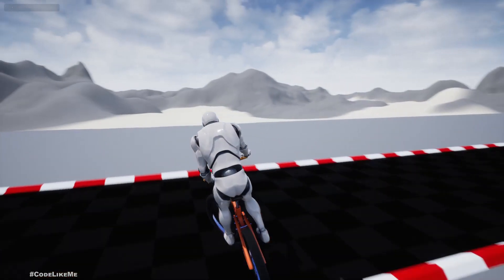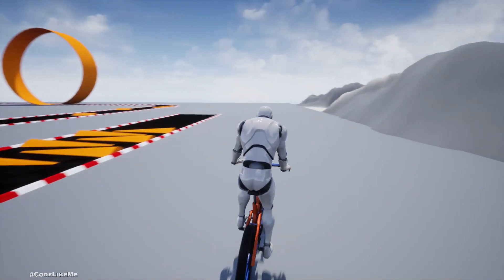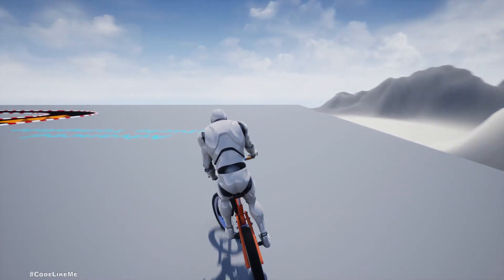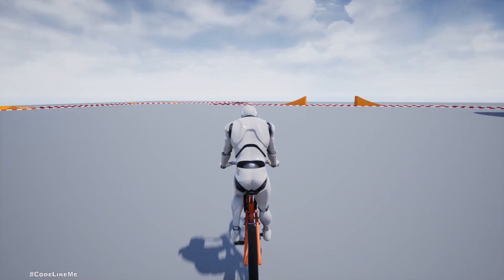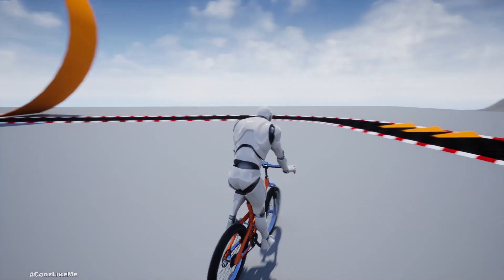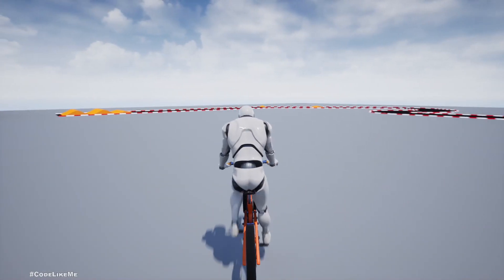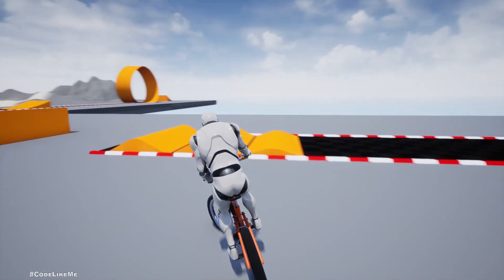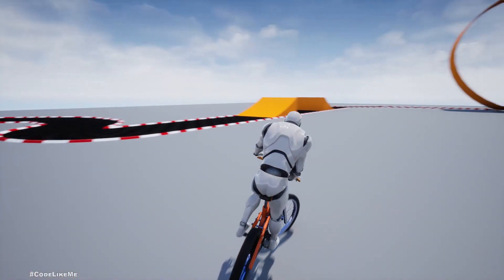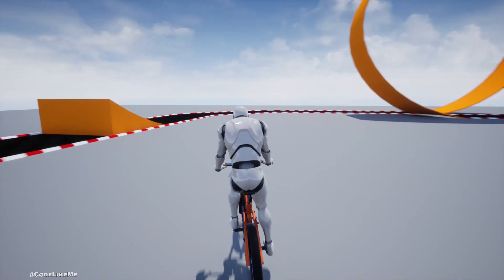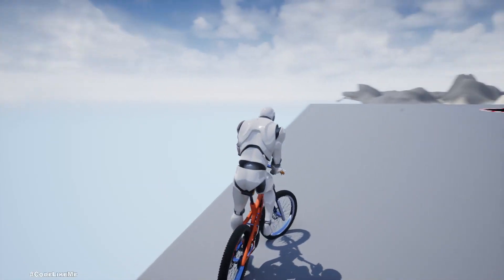Hello everyone, today we are going to work on this leaning effect for the bicycle. When the bike turns, the character leans to the inside of the turn. If the speed is lower, the leaning amount is low, and if we are going faster, the character can lean more. Let's see how to implement this effect today.